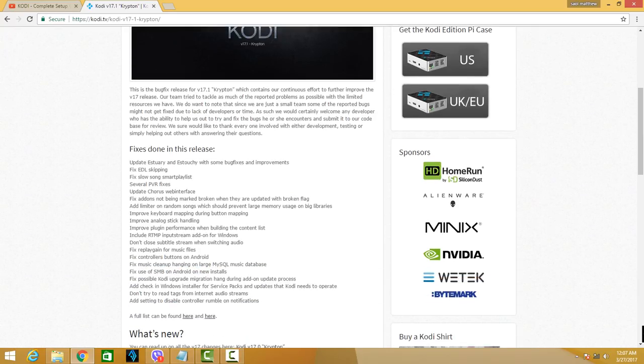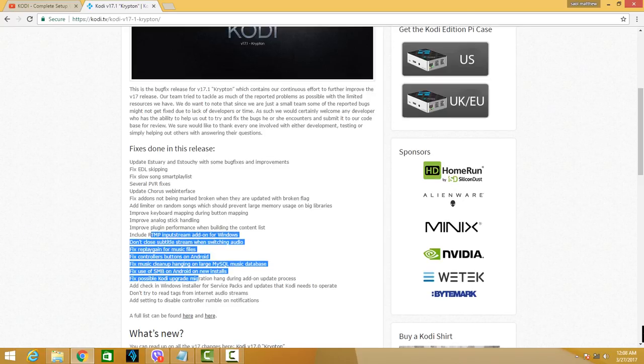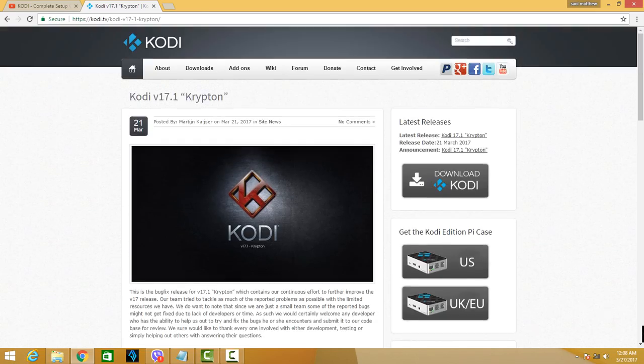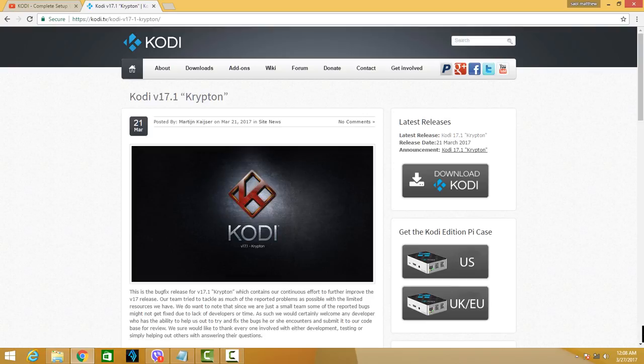One of them is to fix slow song smart playlist, several PVR fixes, update Chorus web interface, and a lot more. So all you have to do is click or download the latest release which is this part.